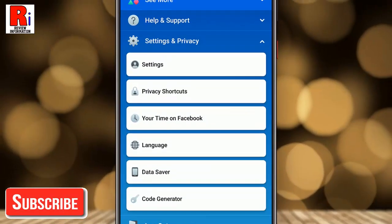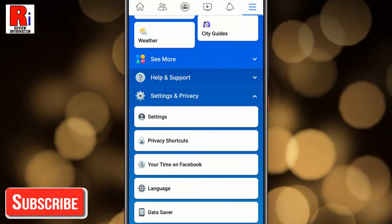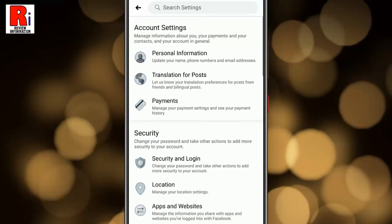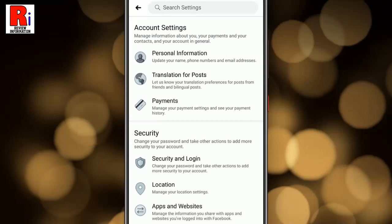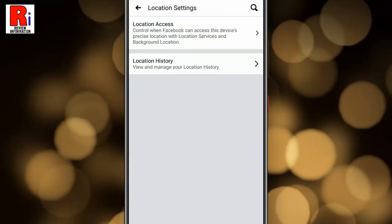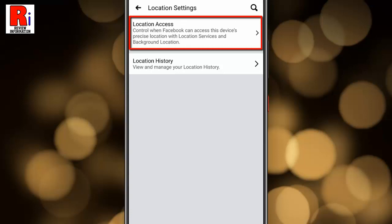Now tap on Settings. Under the Security section, tap on Location. From Location Settings, tap on Location Access.